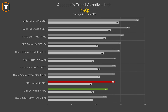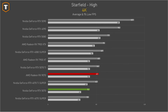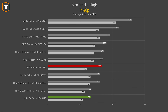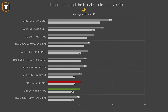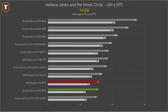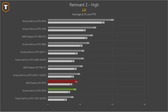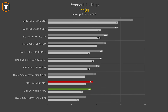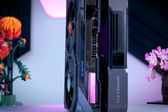In Assassin's Creed Valhalla at 4K there is about an 8 percent gap in favor of the AMD card, and that gap increases slightly at 1440p and 1080p. In Starfield at 4K on high settings, the 9070 was just over 20 percent faster — one of the few AMD-sponsored titles in this list — and it holds that lead steadily across resolutions. Indiana Jones and the Great Circle is an NVIDIA-sponsored title and differences are much smaller, with performance roughly similar regardless of resolution. In Remnant 2, the 9070 is a few frames ahead at 4K, with very similar overall performance.